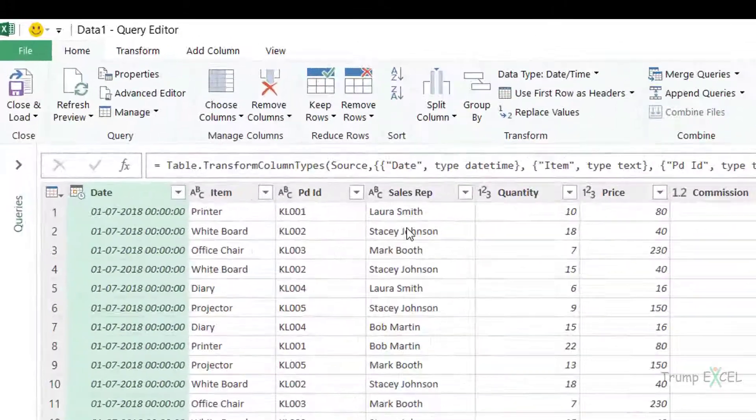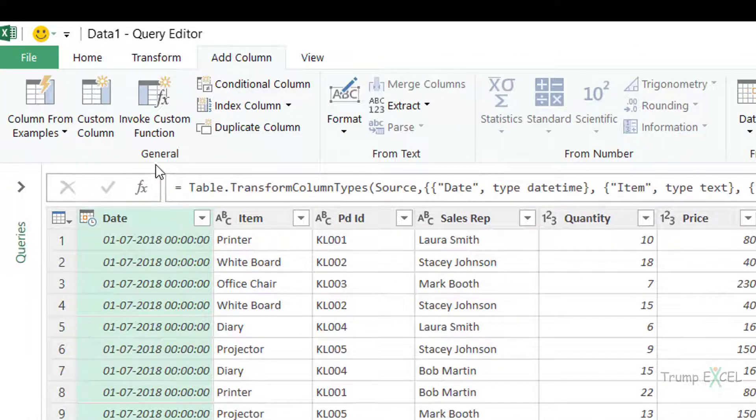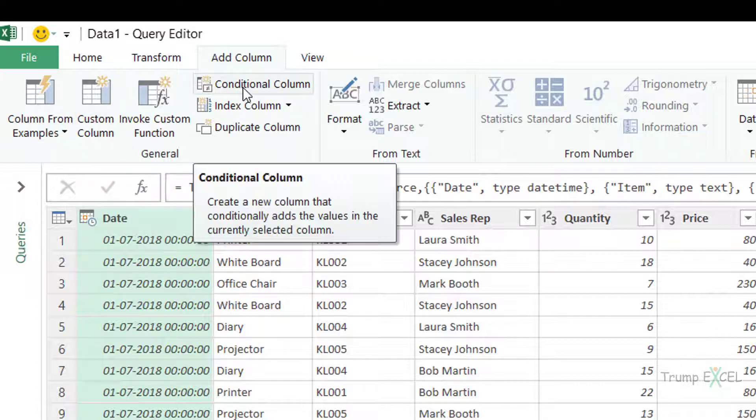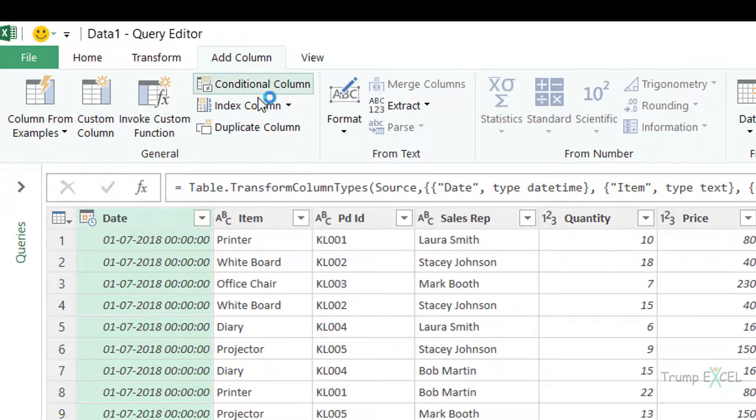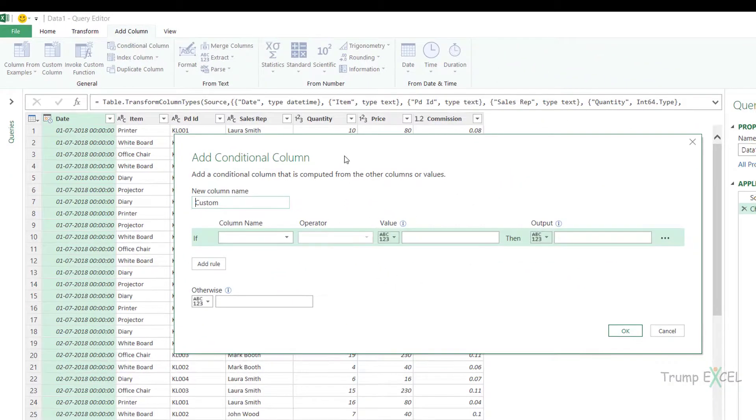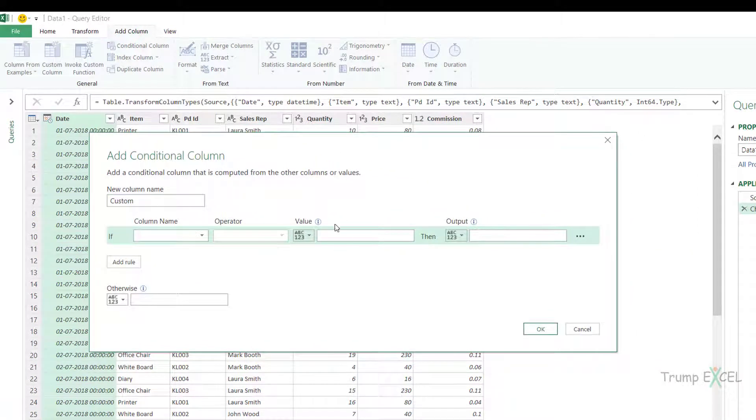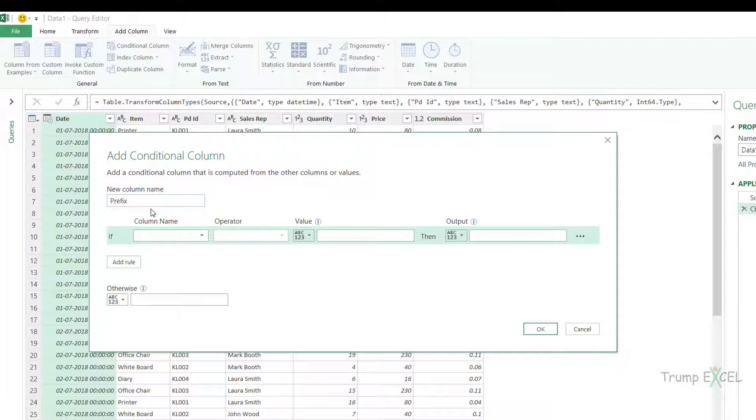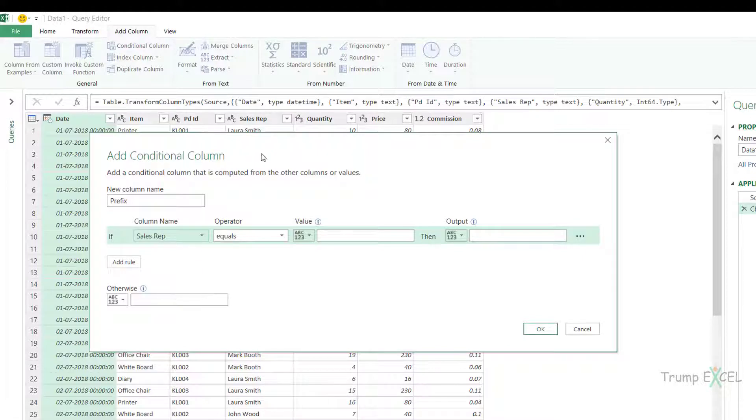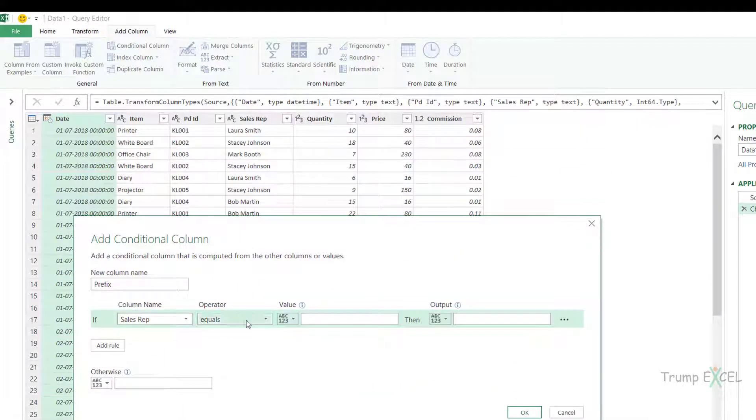So to do that I would go to the add column here and I would click on conditional column. Now when I click on conditional column it opens this add conditional column dialog box and here I can give it a column name. So let's call it prefix and here I can check the column name which is sales rep and now I can specify the condition.